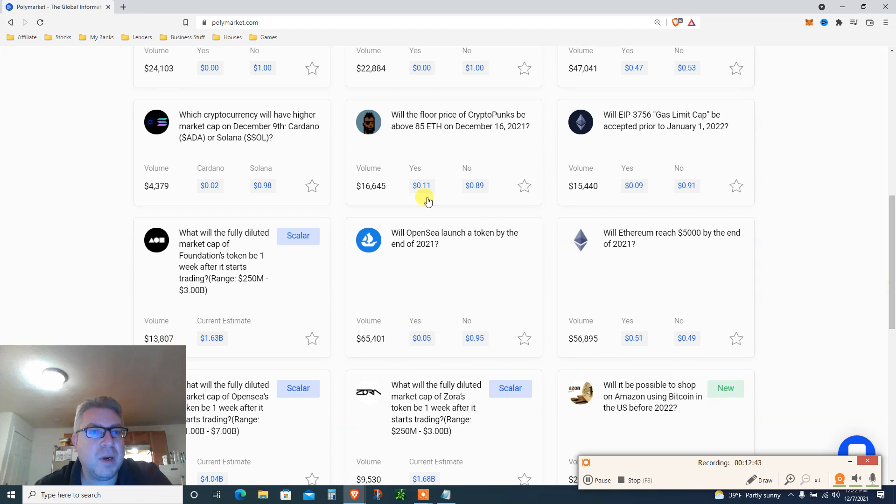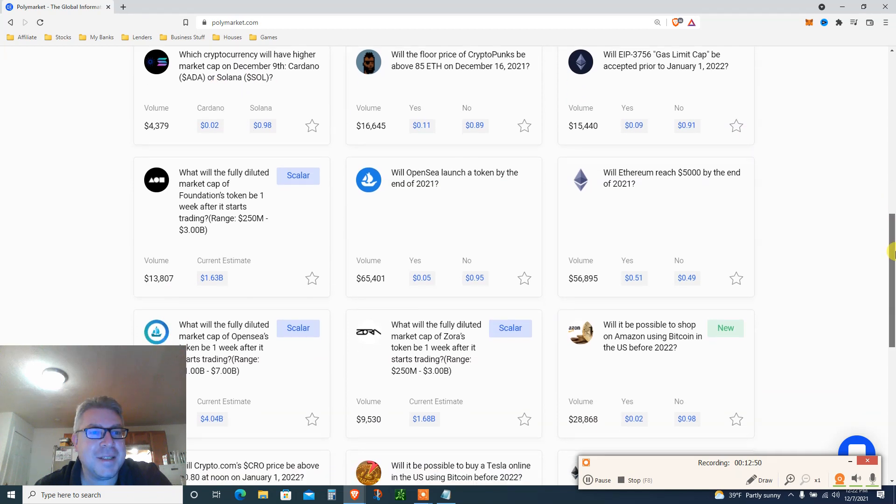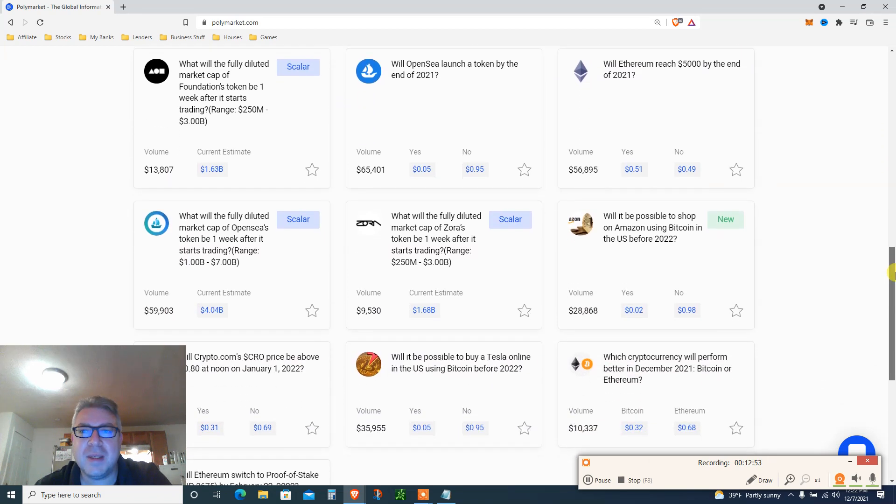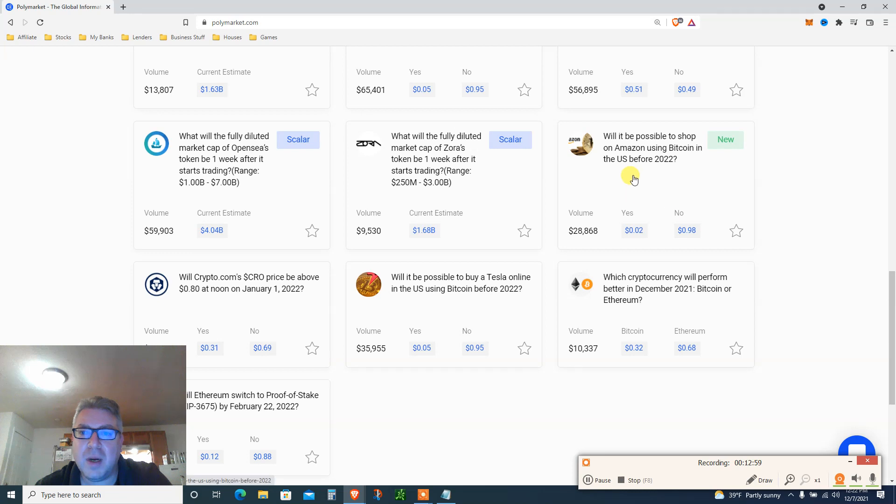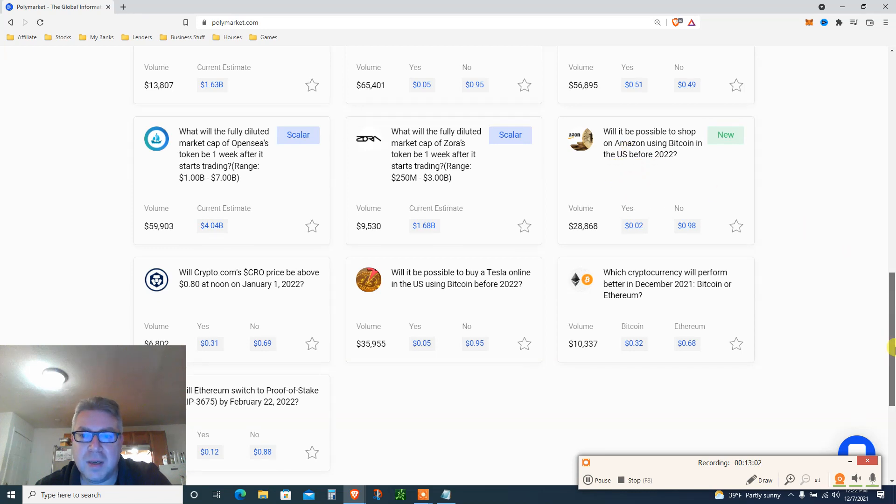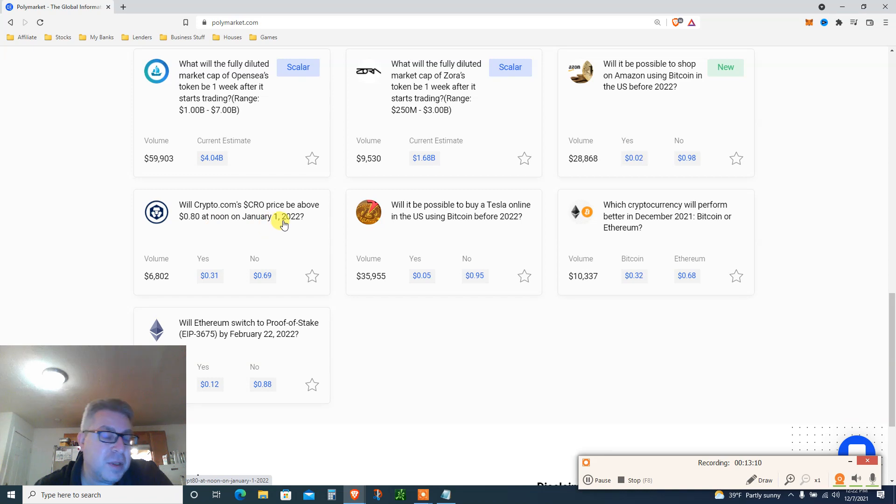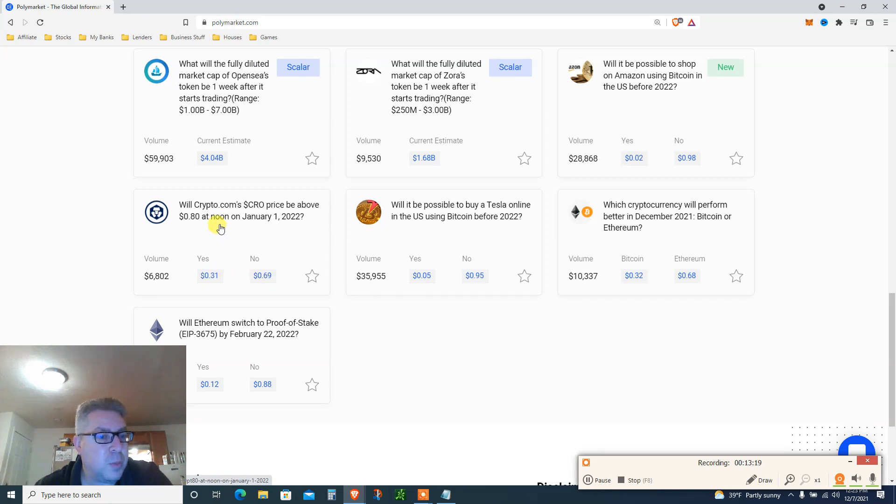Will Bitcoin price be above $60,000 at noon on December 7th? Today, so the answer was no, so this was all closed. Which crypto will have higher market cap December 9th, Cardano or Solana? This is interesting. OpenSea, will Ethereum reach $5000 by the end of the year? Can you buy Amazon using Bitcoin before the end of the year? Will Crypto.com be above 80 cents by January 1st? I would say yes and the yes is 30%, so you get 70 bucks. $100 bucks gives you $169. I'm bullish on Crypto.com. You can gamble and make a little more or lose a lot more, it's up to you.